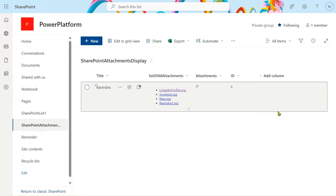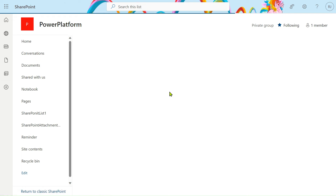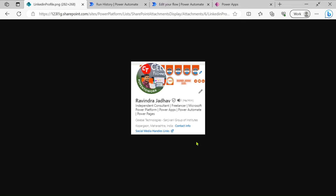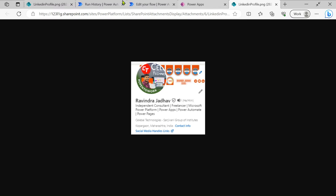Hi everyone, my name is Ravindra. In this video we will see how to display attachments in multiline text columns as a hyperlink. If you click here, you can see the image will display — a SharePoint image. How to do this also in Power Apps: if you click on the link, it will display the image.